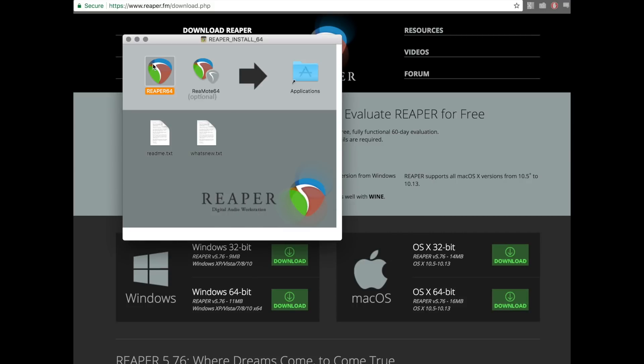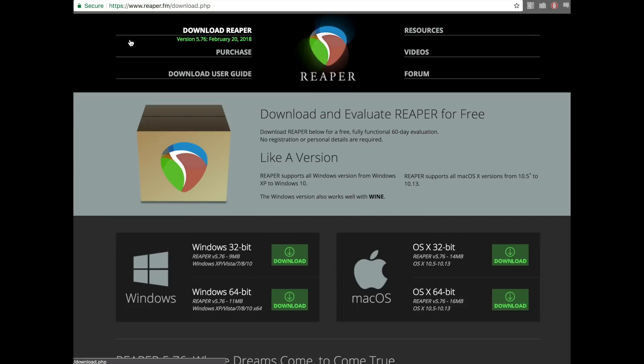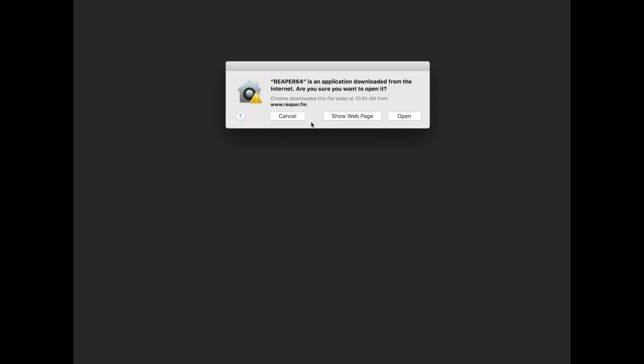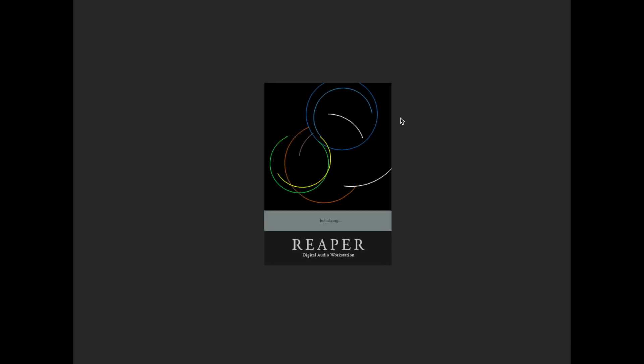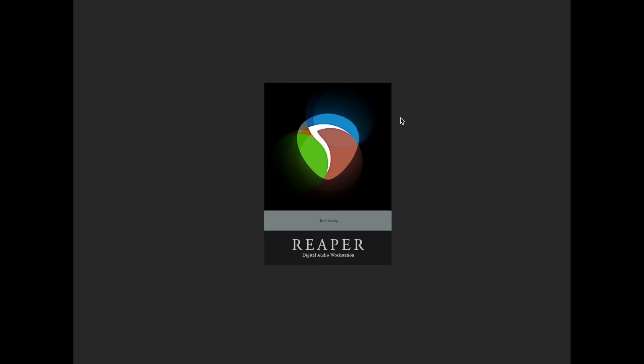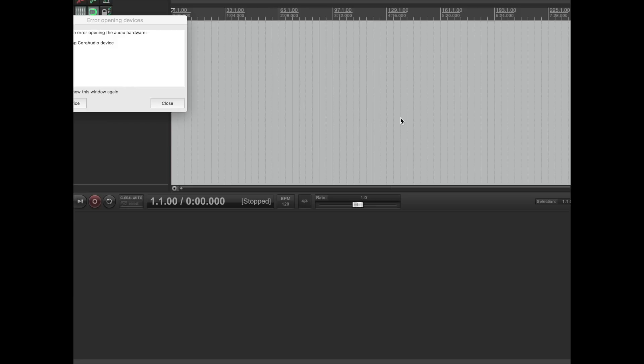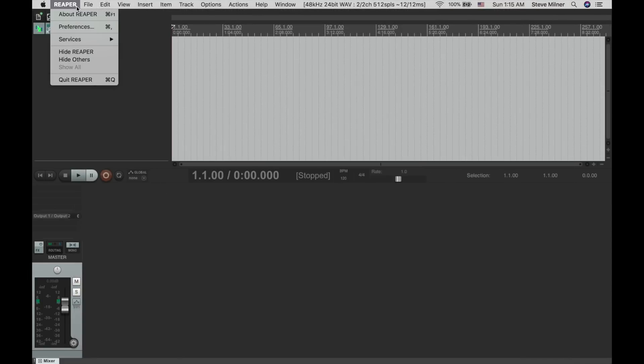The full price of $225 is still a bargain in my opinion, but it's offered at $60 for anybody using it individually, educationally, or commercially even for work grossing less than $20,000 a year in revenue.